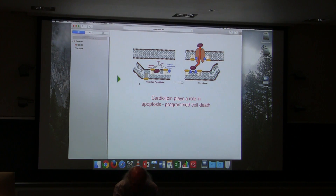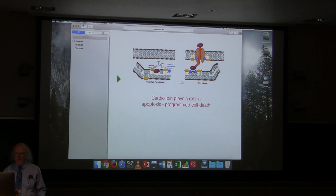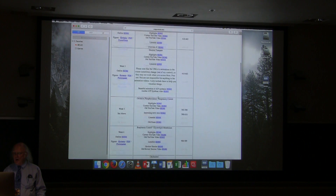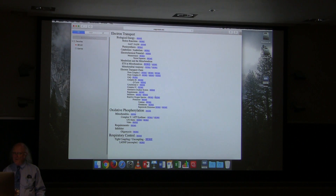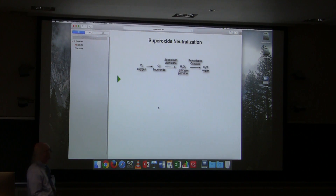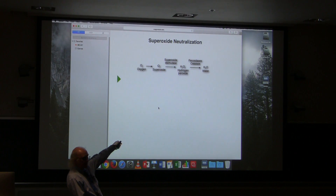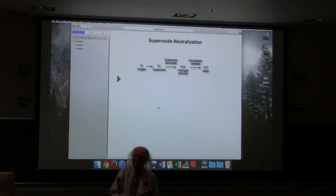Regarding superoxide dismutase and catalase — are they coupled or regulated together? As far as I know, no. Bacteria don't have catalase. If you want to know whether insects have catalase, go collect a mosquito, pour some hydrogen peroxide on it, and see if it bubbles. Superoxide dismutase has two steps — it's a ping-pong reaction. One superoxide loses an electron to the copper, going from plus two to plus one, and the other superoxide gains an electron from the copper going back to plus two.